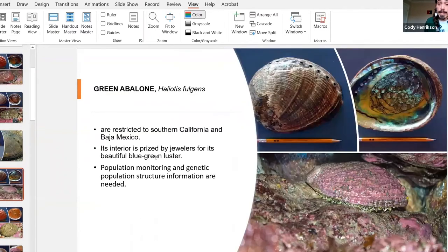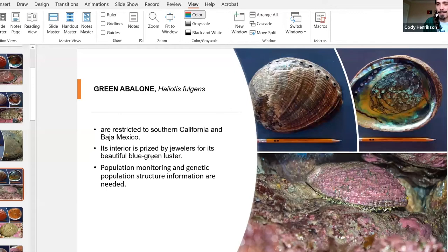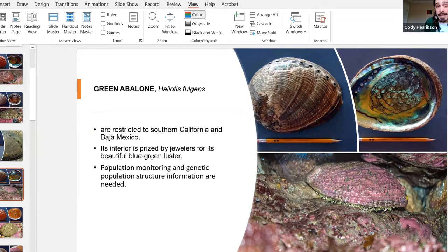Next up we have green abalone, which is generally restricted to southern California and Baja Mexico. The interior of the shell is very brightly iridescent with beautiful color, and the interior is actually very prized. We need population monitoring and genetic population structure information because we don't have a lot of data on green abalone right now. There are efforts in Mexico for a recovery program and cultivation, and there is talk of them coming back in higher numbers, but there are no actual studies on that yet.